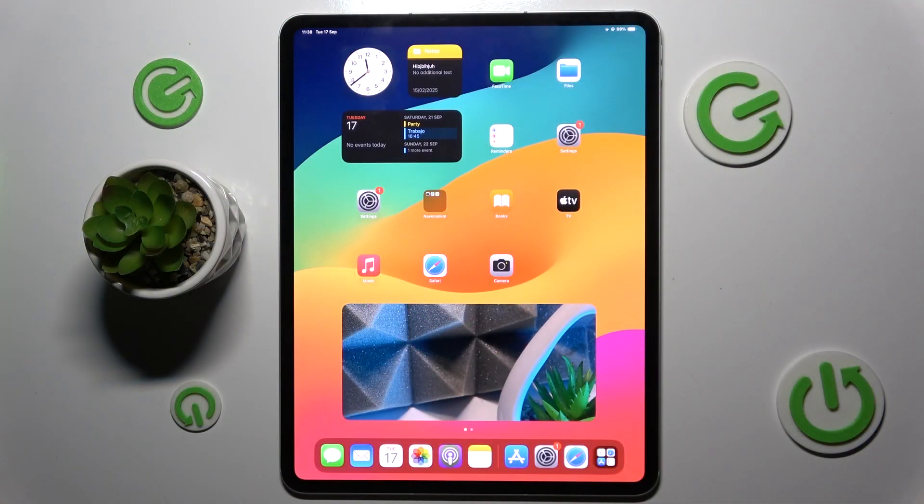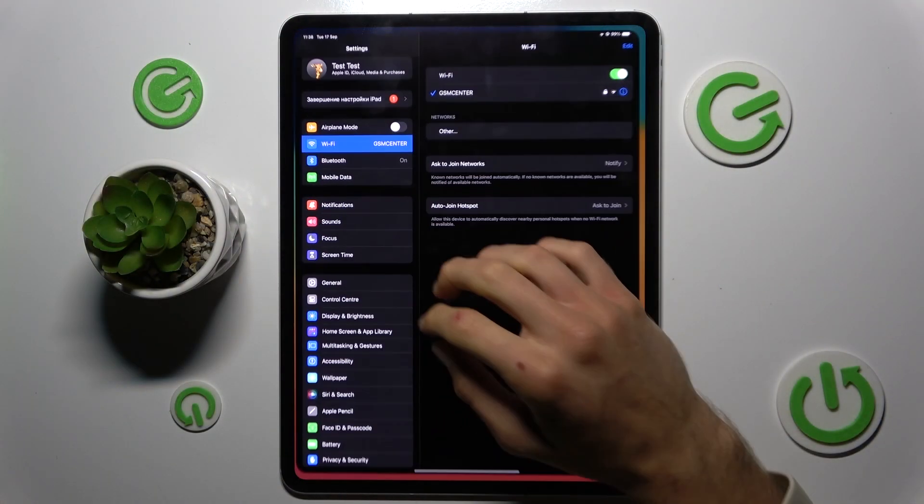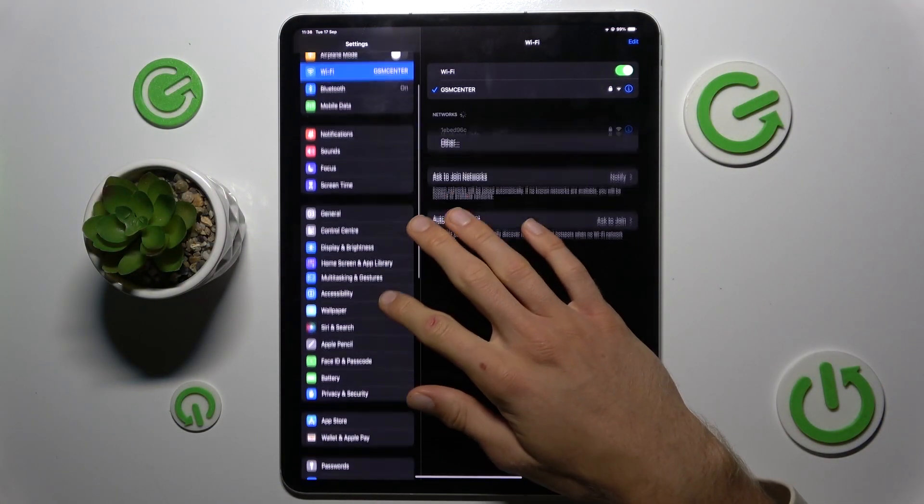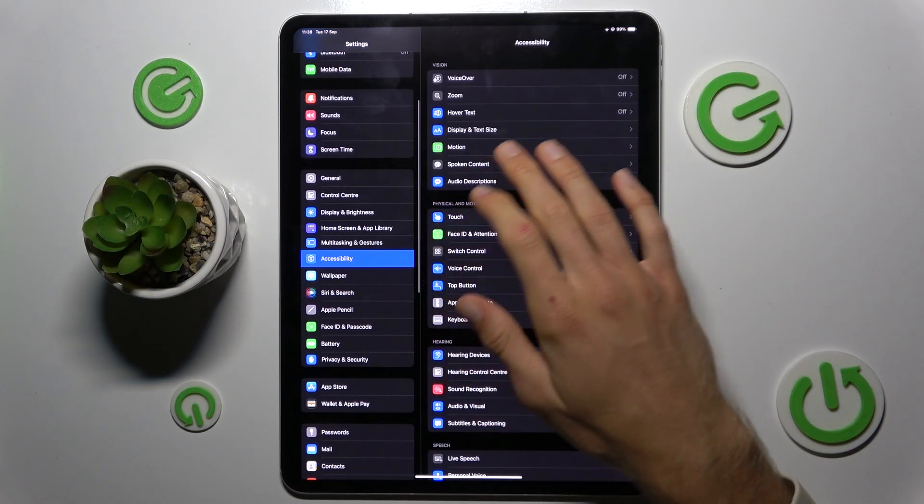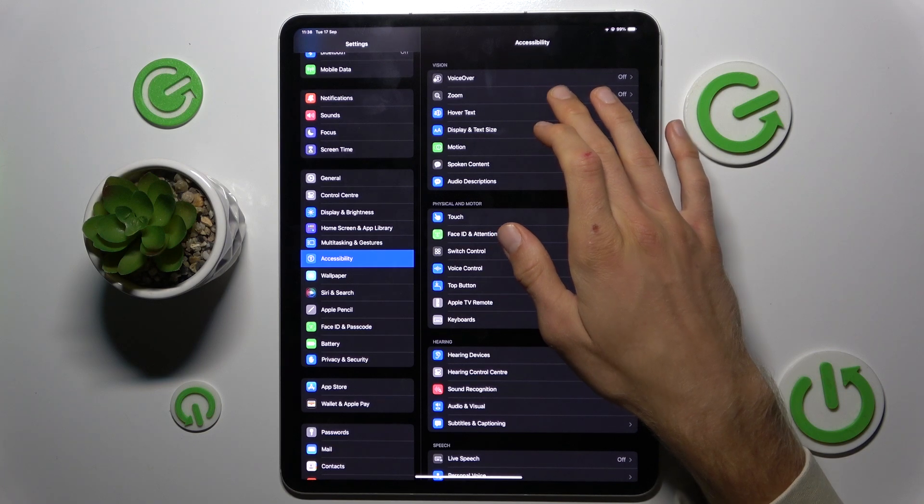First, open the Settings application, look for Accessibility, and then Zoom.